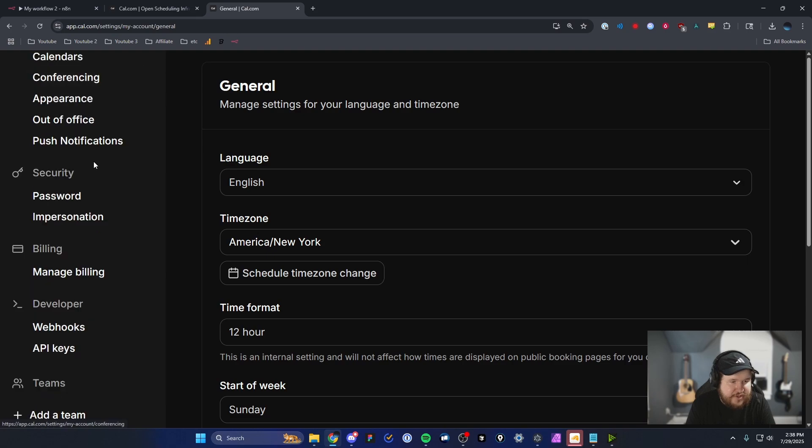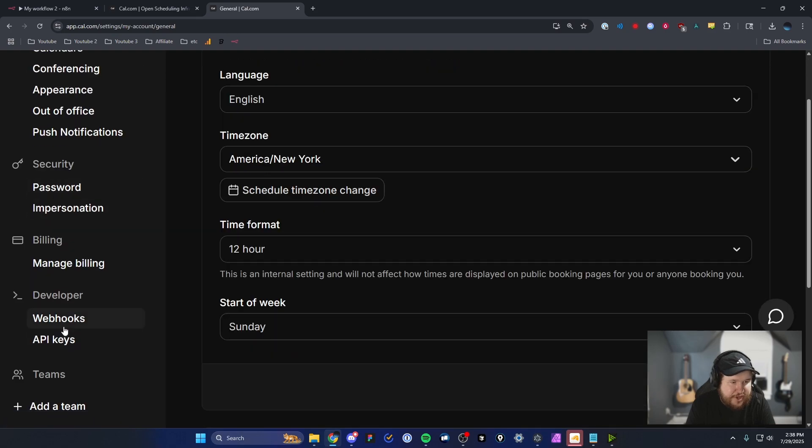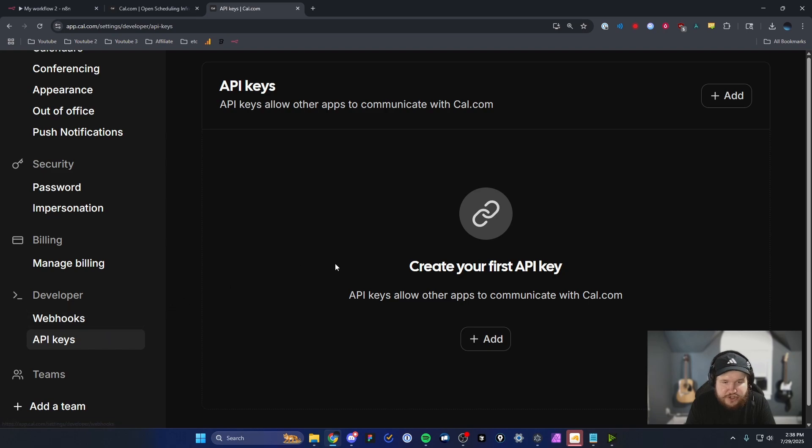Under your settings, we're going to go to the left hand side, scroll down and find where it says API keys under the developer section here. And then we're going to actually just go ahead and create a new API key.